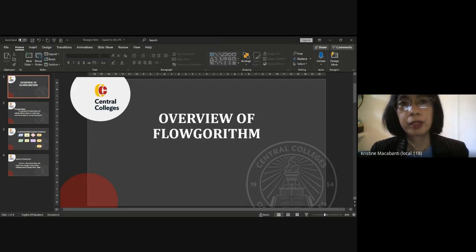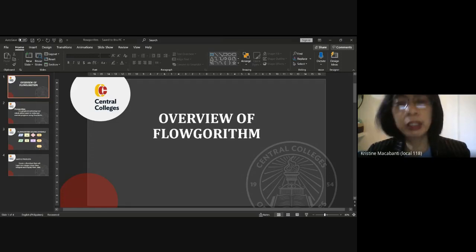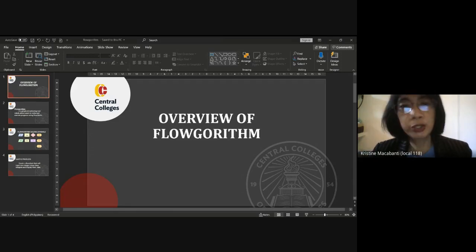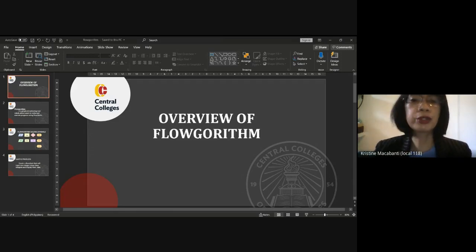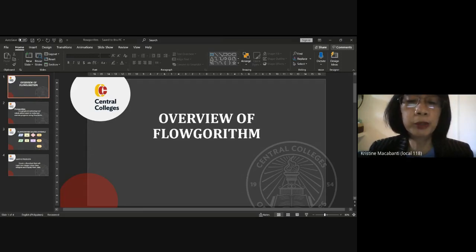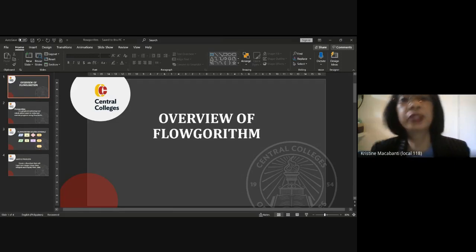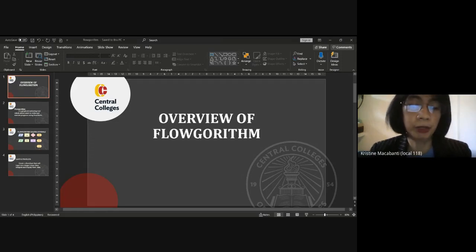Next, we also need a variable for the output, which is the sum. To store the result, we need to declare another variable. You can insert it into the same declare box by adding a comma after 'b' and defining a unique variable for the sum — let's say 'sum'. Click OK. So now we have declared all the data needed: variables a, b, and sum.